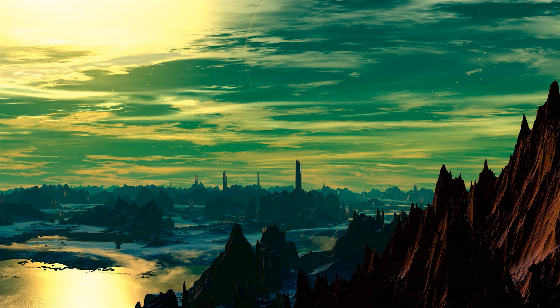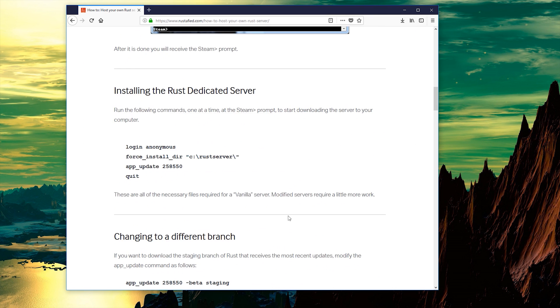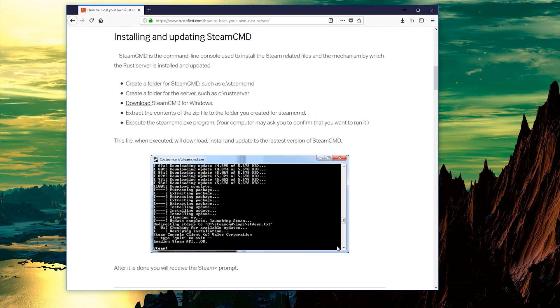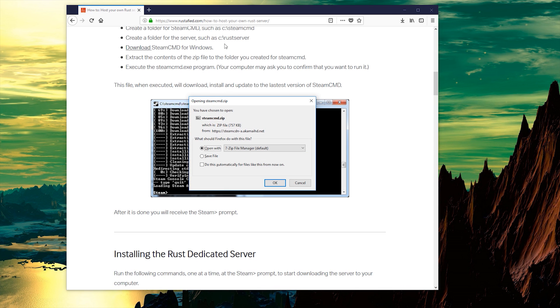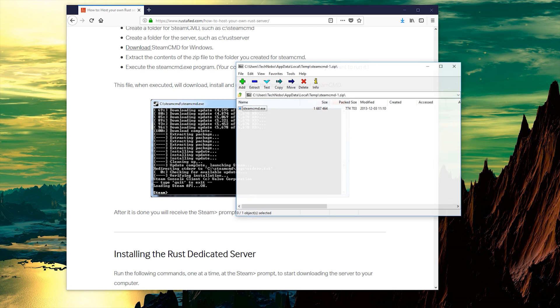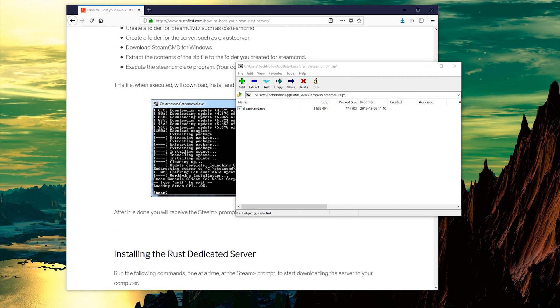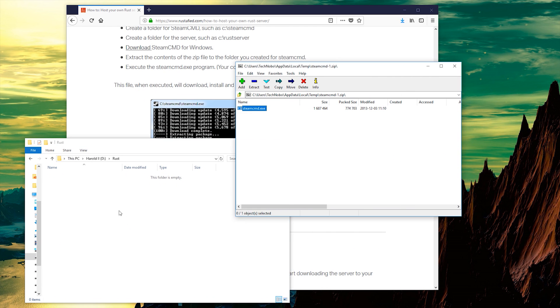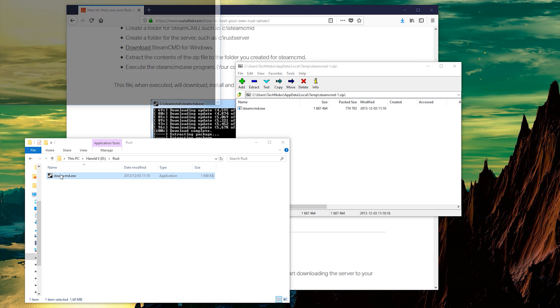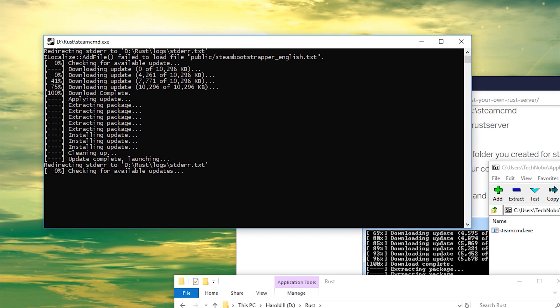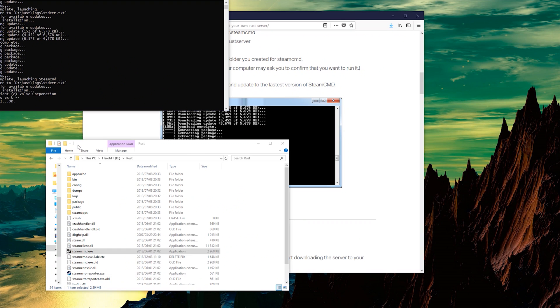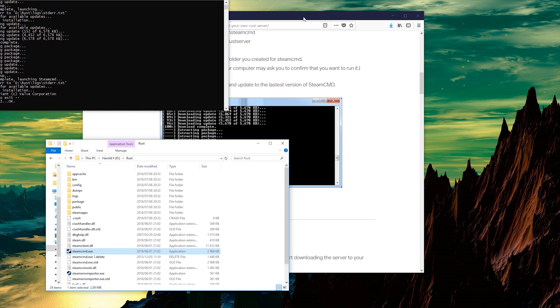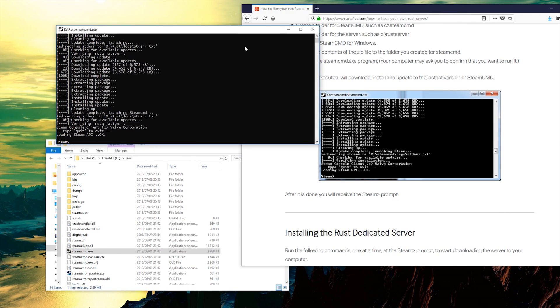Step number one is to head across to the Rustify tutorial linked in the description down below. I'll do it on screen right now so you can see what it looks like. Basically hit the download button for Steam CMD, it's right there. Open it, and then drag and drop it into a folder and run it. Once it's done, you can close the file that you downloaded and delete it if you wish.